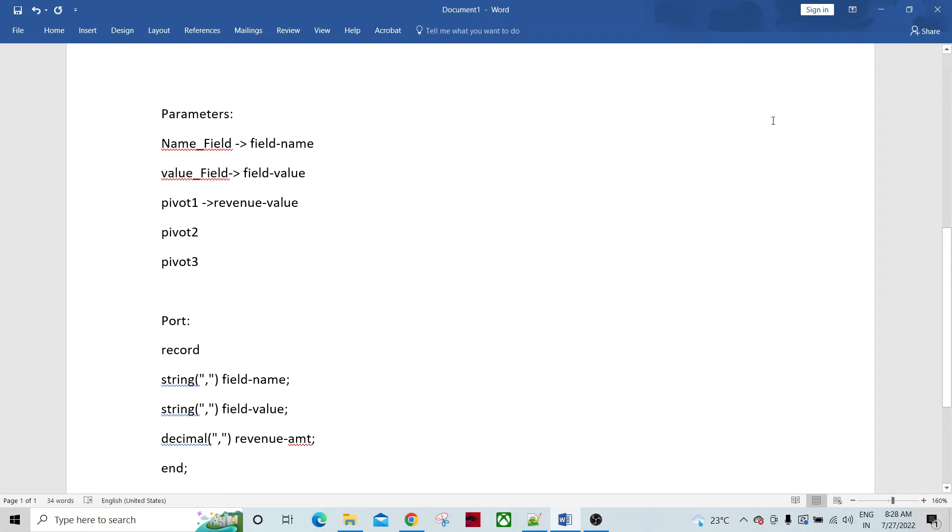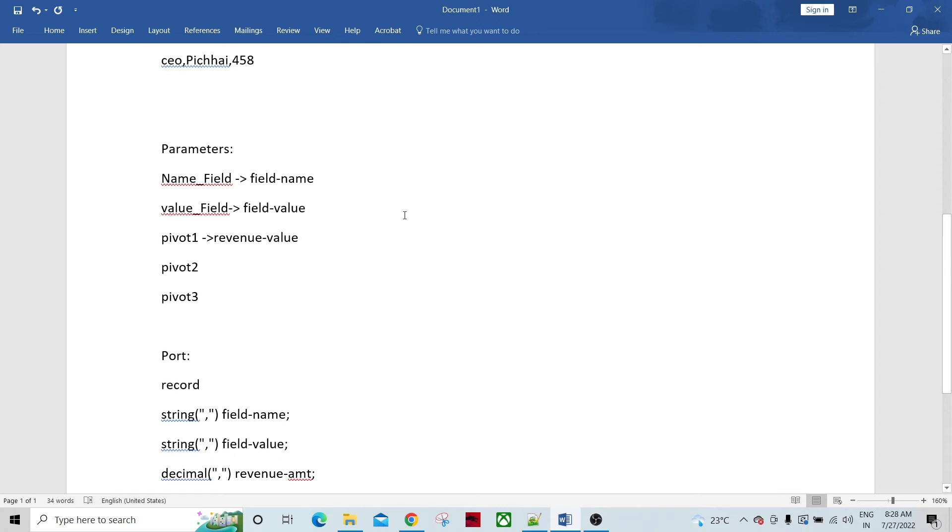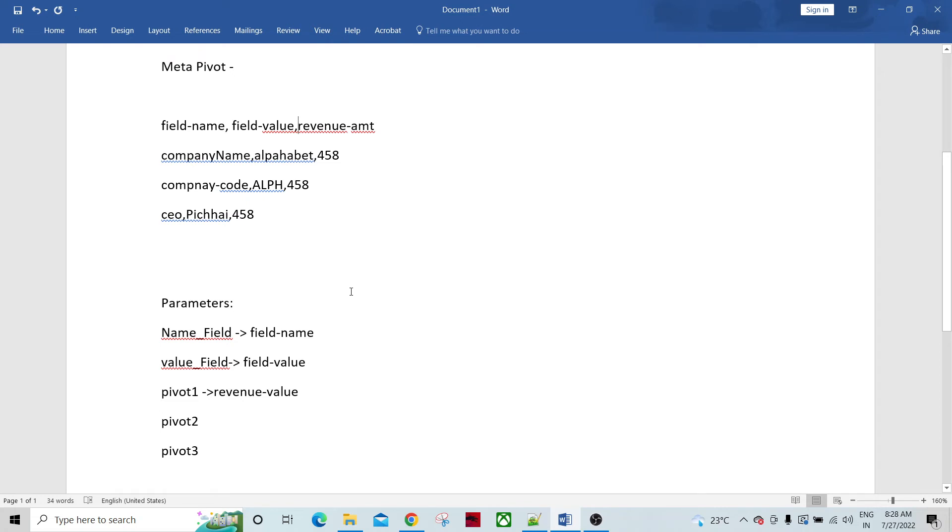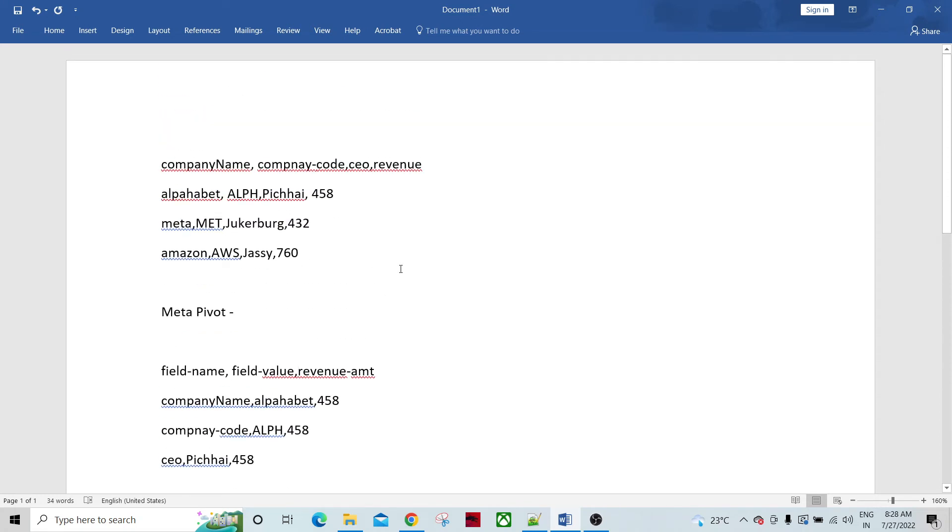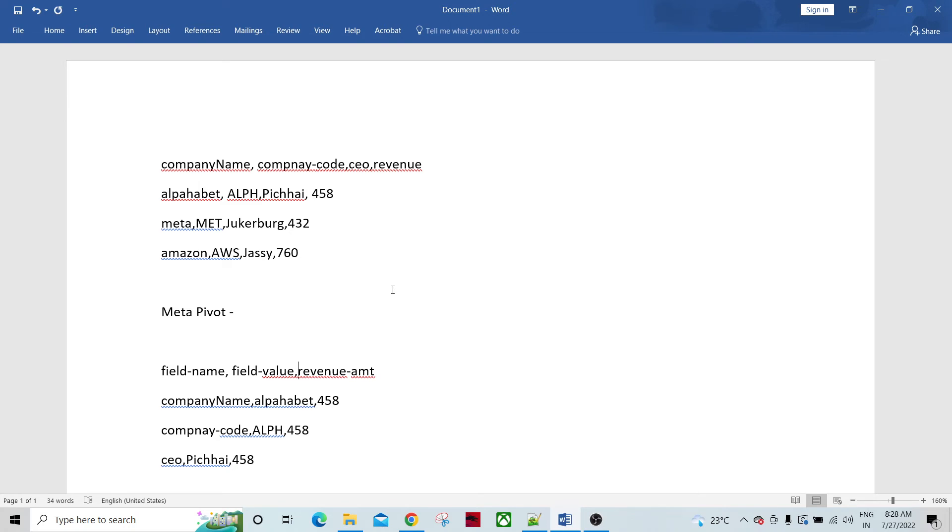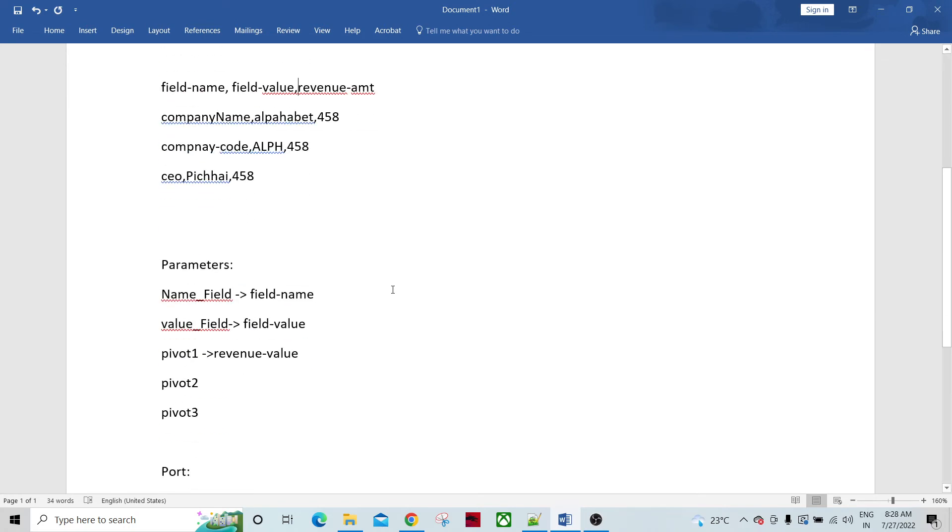So this is how we configure the meta pivot. Mostly this is an interview question basically. They'll give the scenarios and they'll try to probe you on this and try to understand from you how you handle this situation. So what is the limitation of meta pivot?